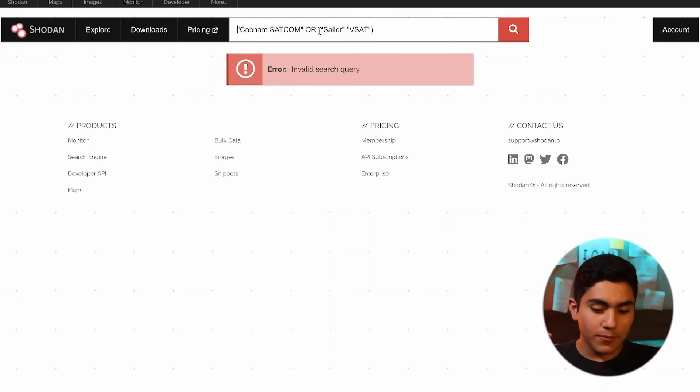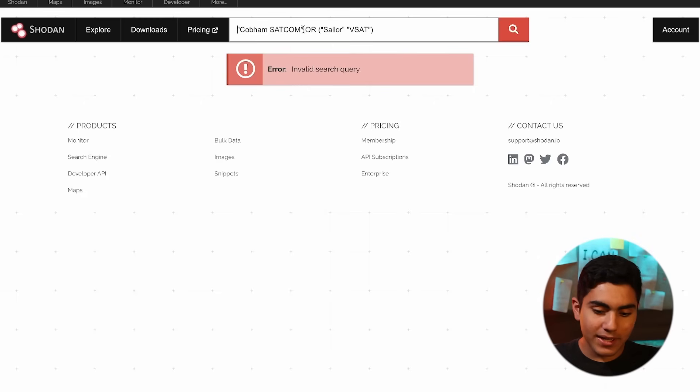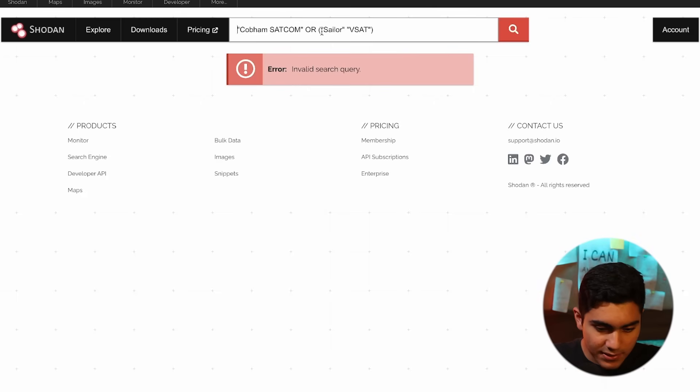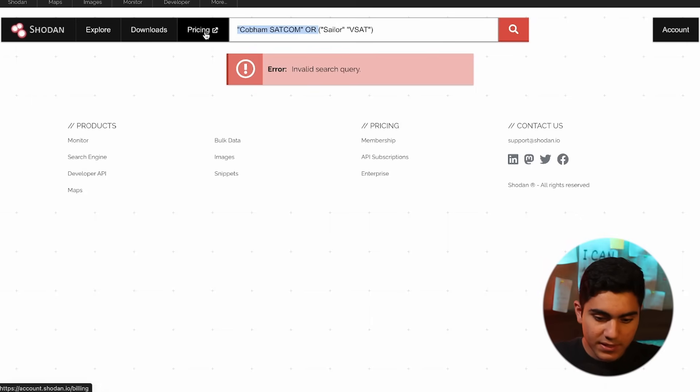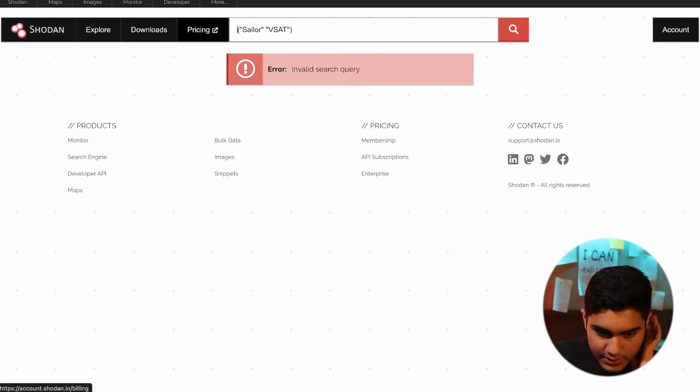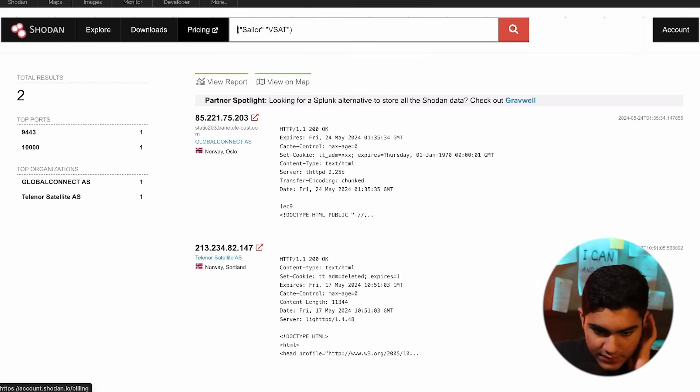their remote connection onto boats. We have got an invalid search query. Let's see what's invalid about it. We can just remove this, press enter and let's see what Shodan gives us.